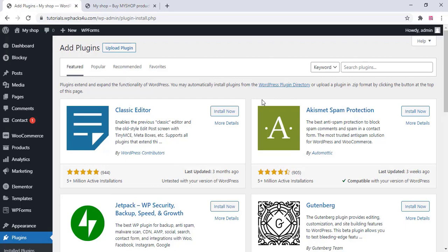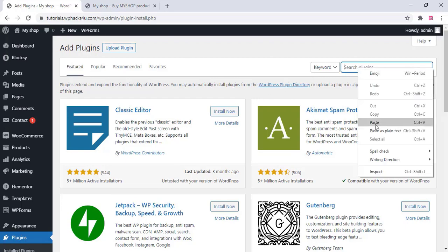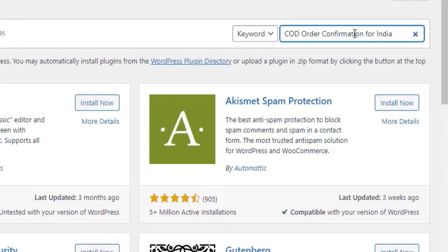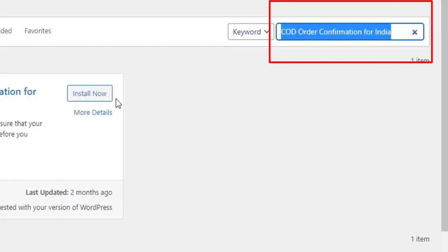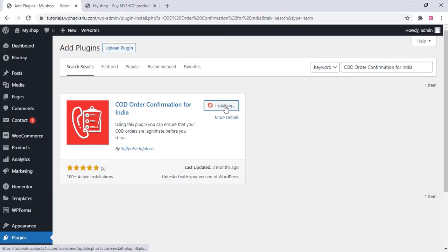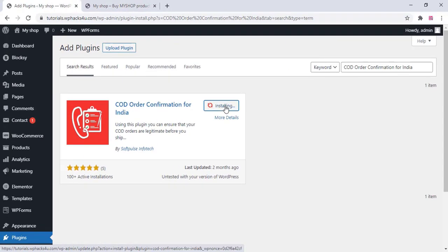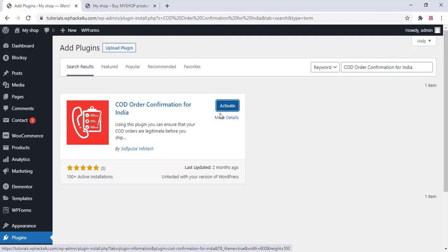So go to the plugin settings and search for a plugin COD order confirmation for India. Once you find that, just install that plugin. Once installed, just activate the plugin.